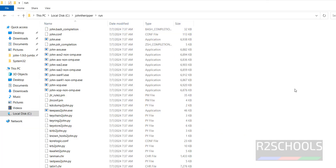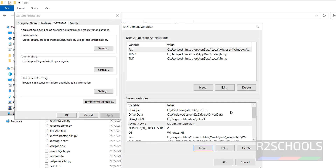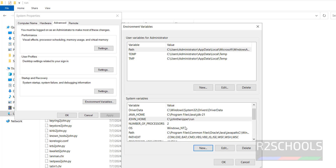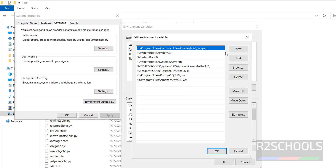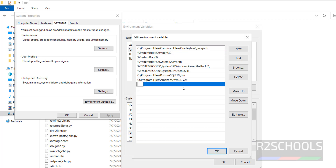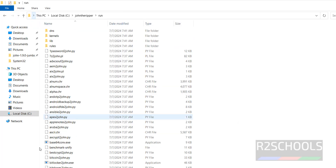This is the path, you can copy this path also or simply browse. Click OK. Now we have to configure the PATH variable. Click on path, then click on edit, then new, then give the percent symbol, JOHN_HOME, then percent symbol. Click OK, then OK, then OK.